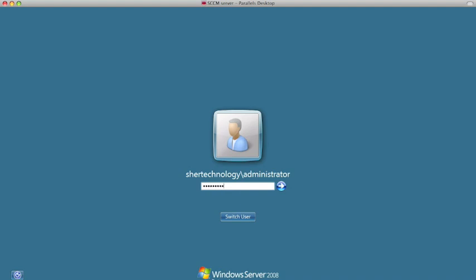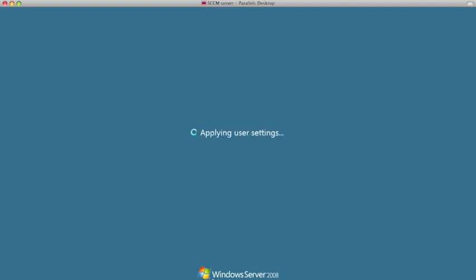We're going to go ahead and reboot. Then we're going to do the Service Pack 3 update for SQL 2005.